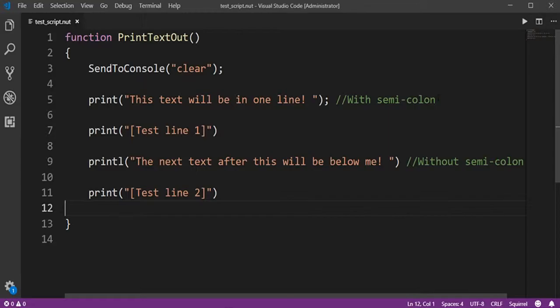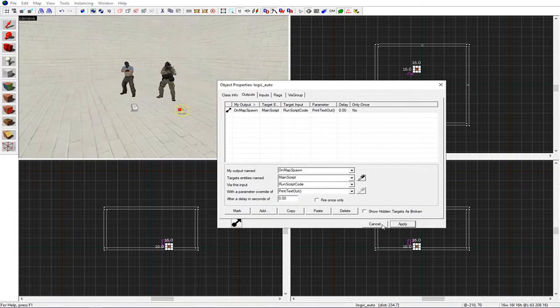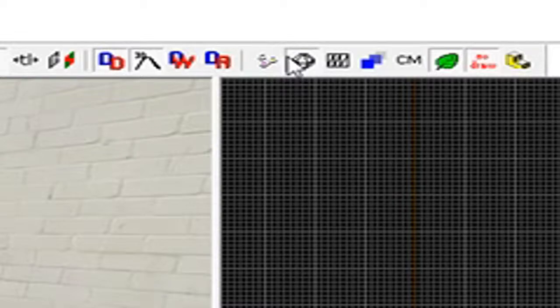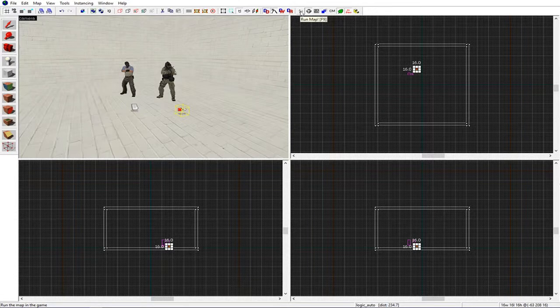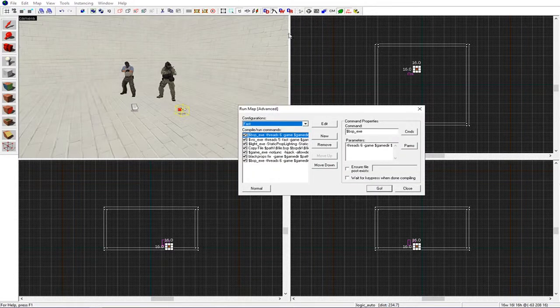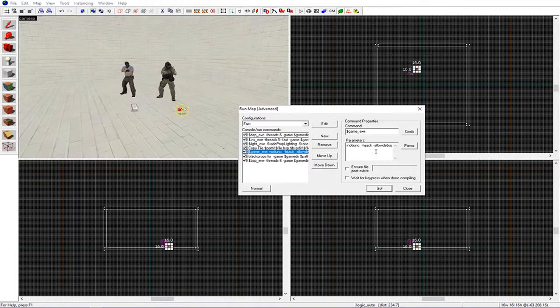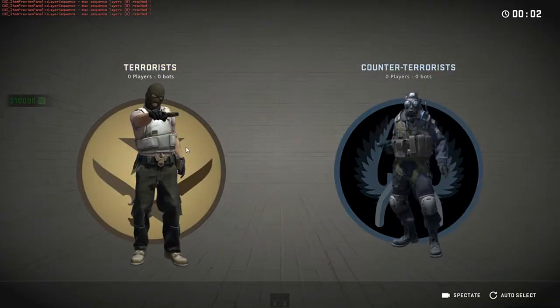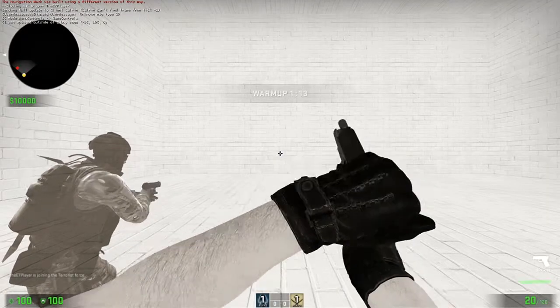Let's run this map. Do this by pressing F9 on the keyboard or by doing this waiting symbol here - Run Map. Then we're going to make sure that our game is targeted and we're going to hit Go.